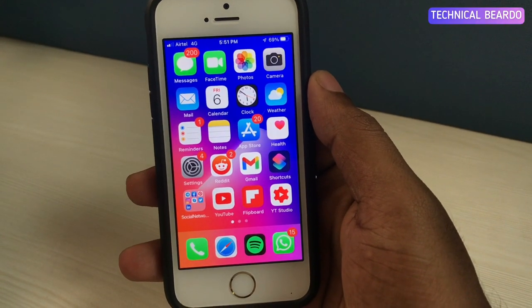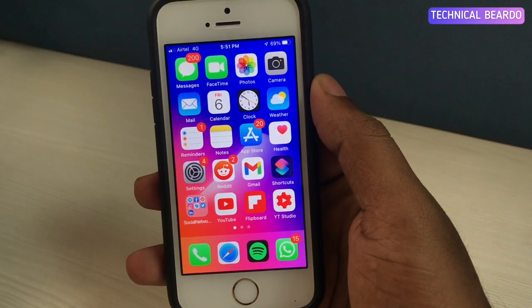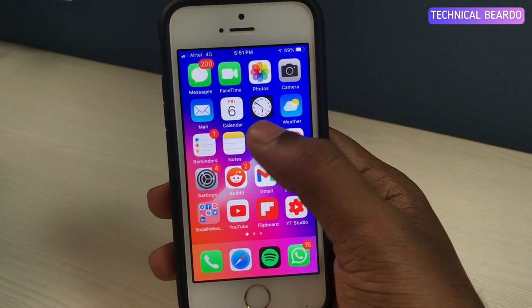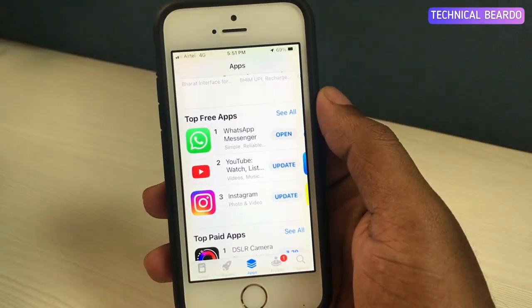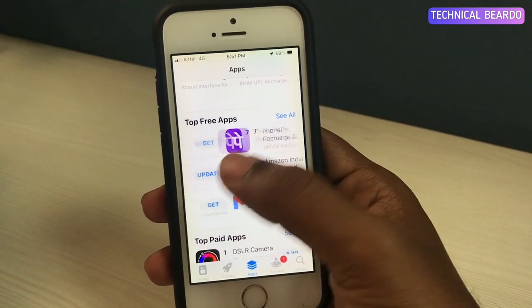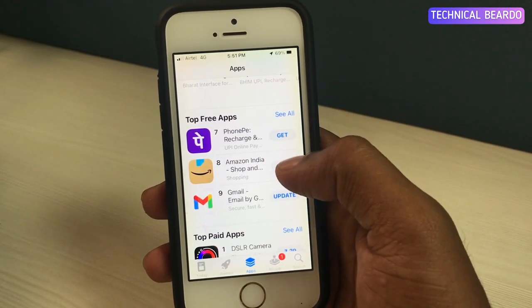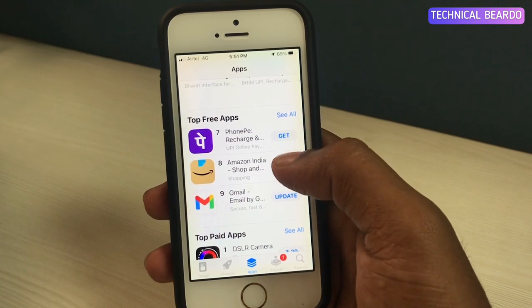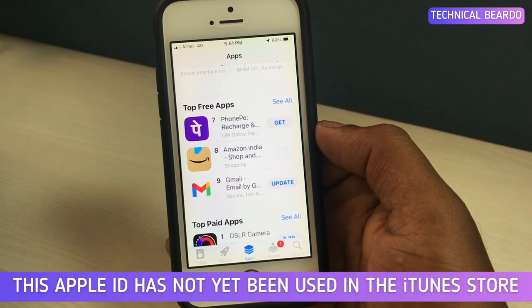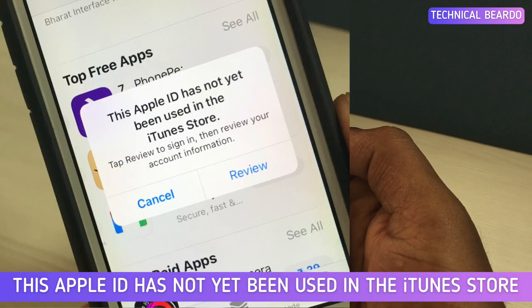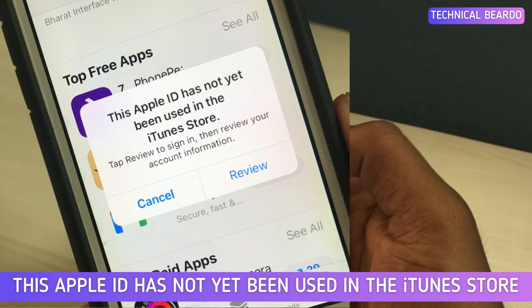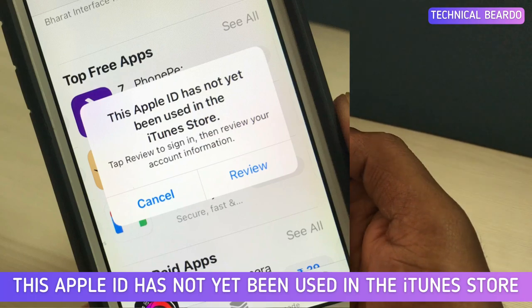Hey guys, welcome to this technical video. Today I will be talking about one issue regarding your iPhone App Store. Whenever a user tries to download an application from the App Store, there is an error shown that says 'This Apple ID has not yet been used in the iTunes Store.'